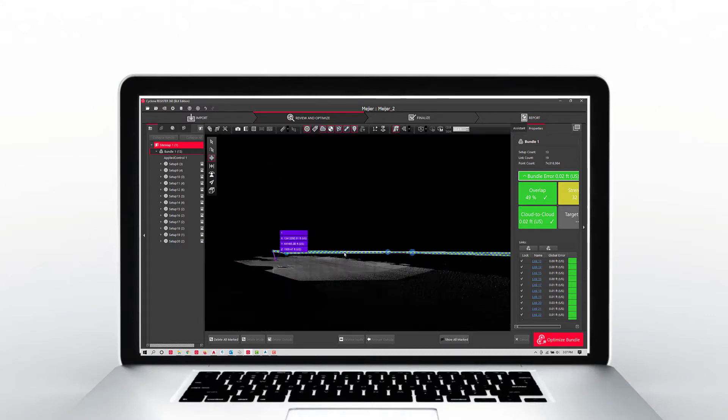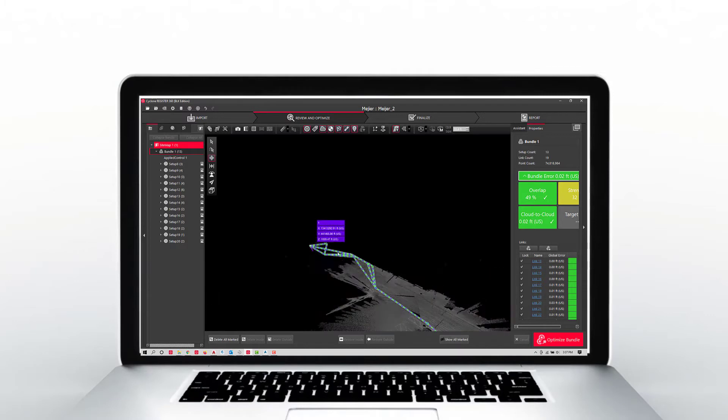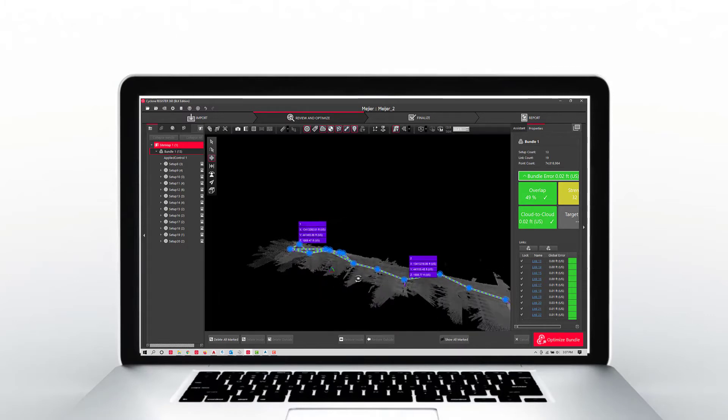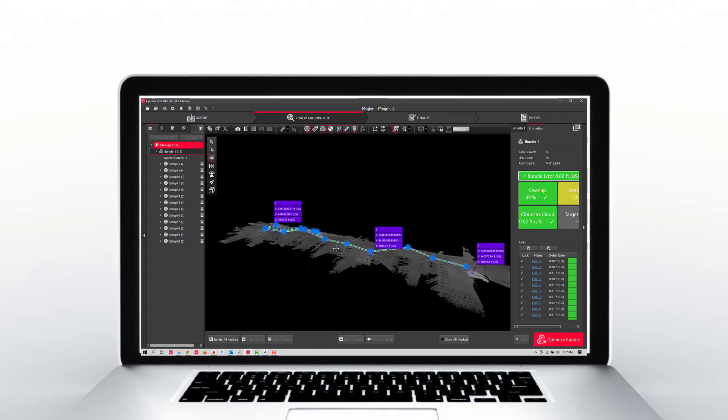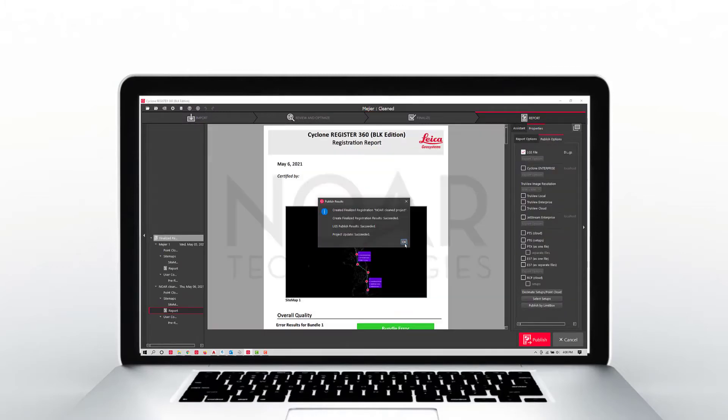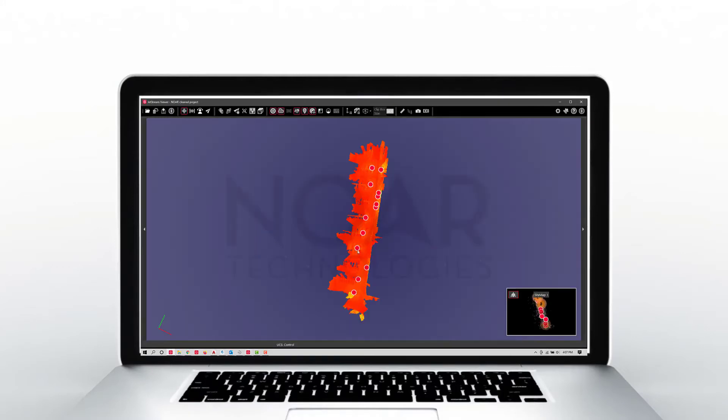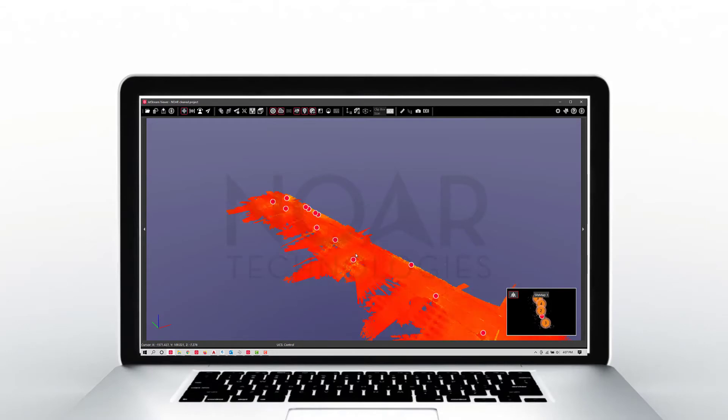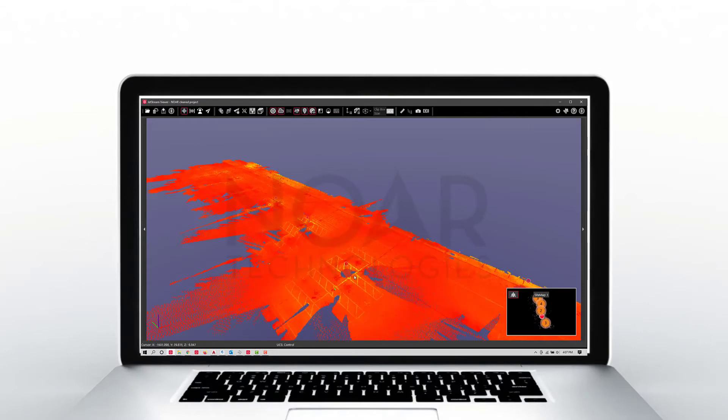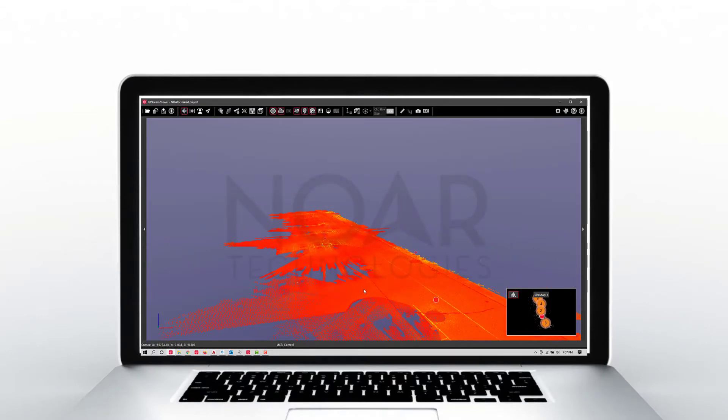Delete the additional information and then simply finalize your solution like a normal project. Publish the data to typical LGS. Open it up and you'll notice there's a very clean point cloud.